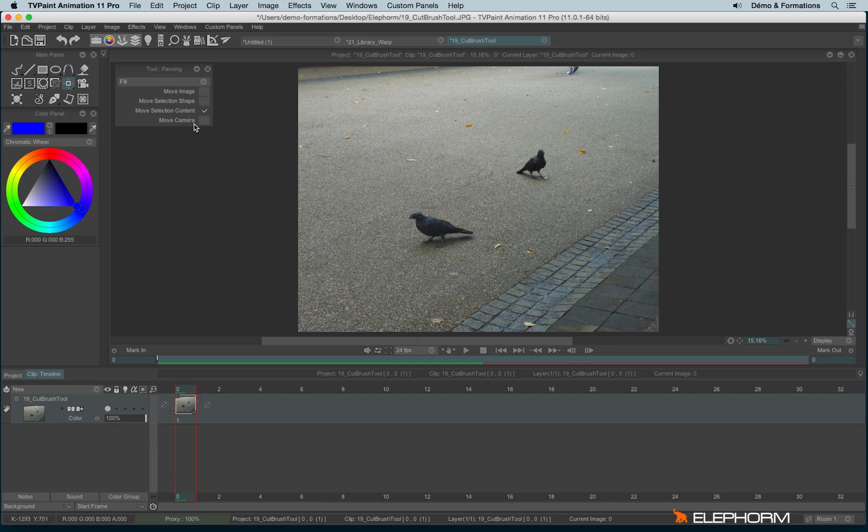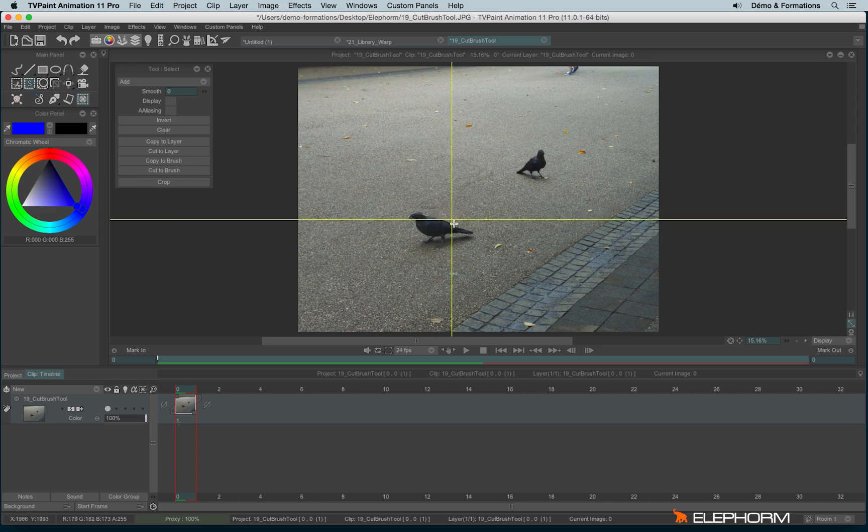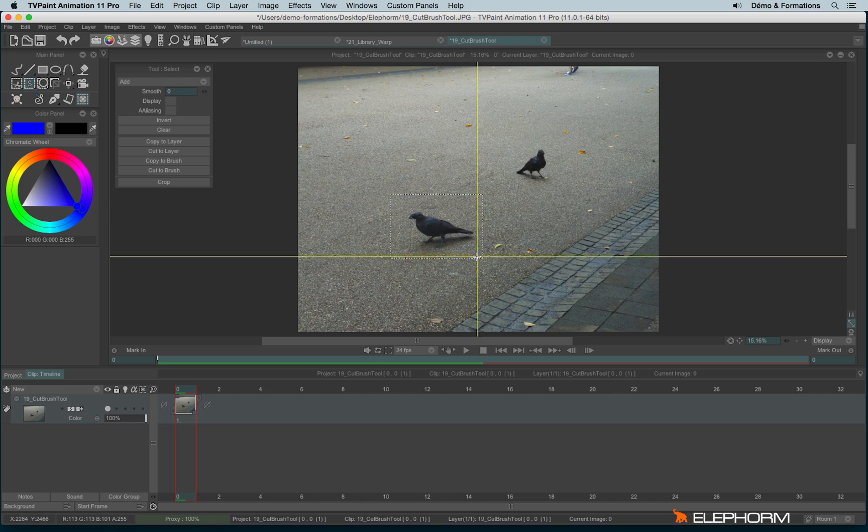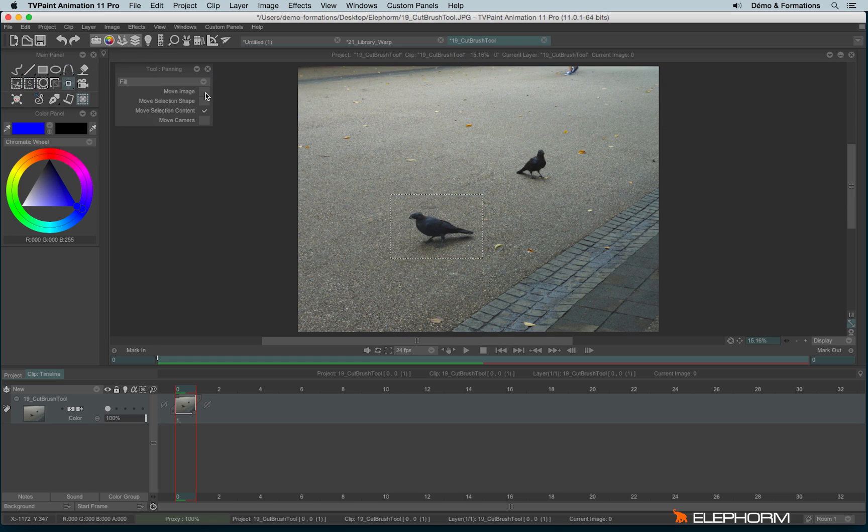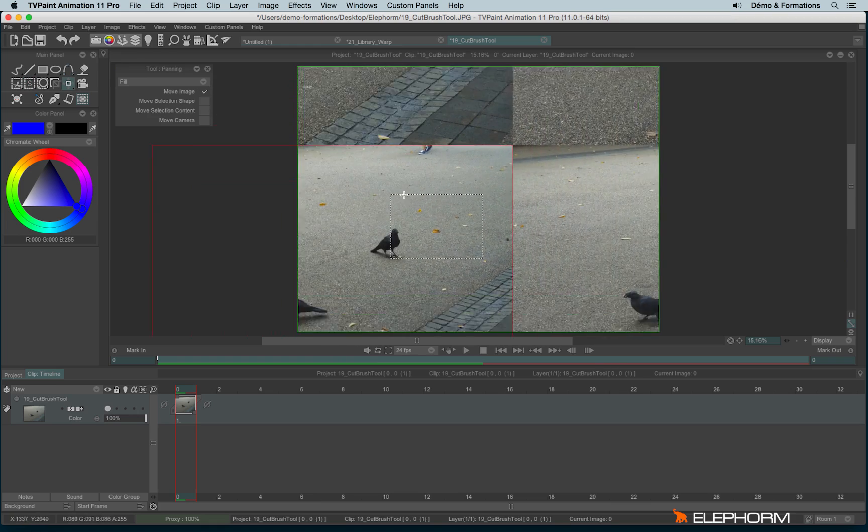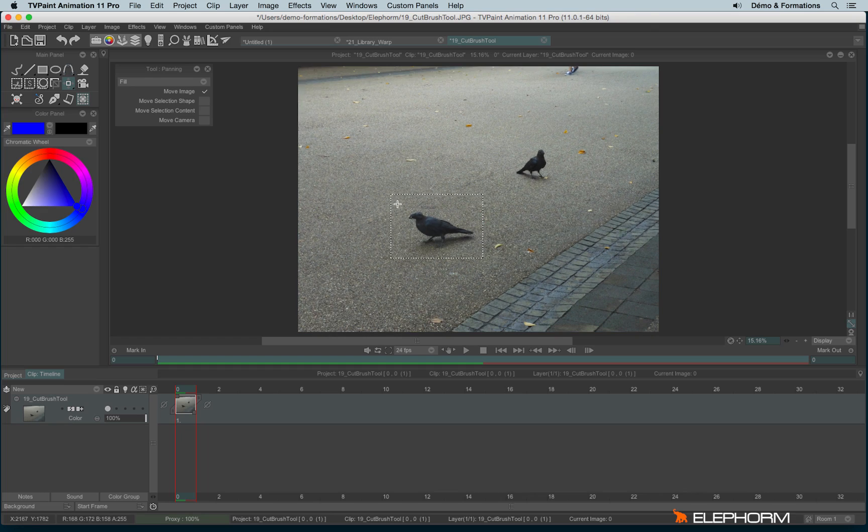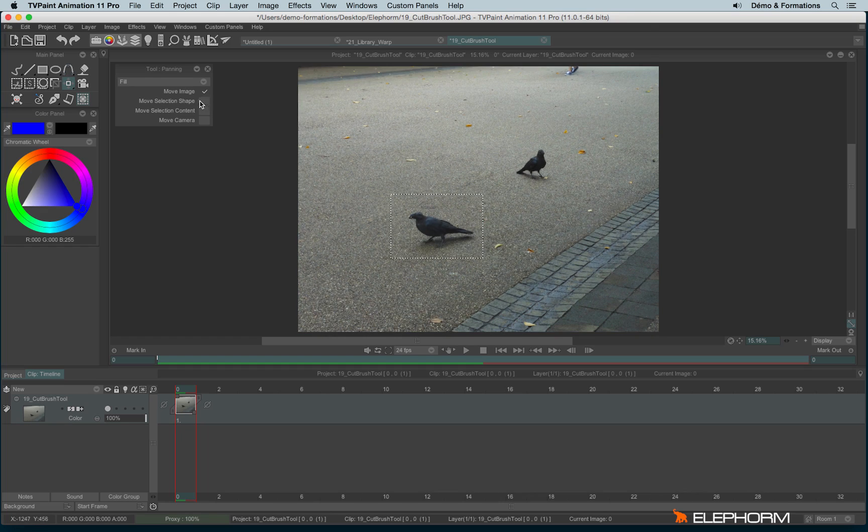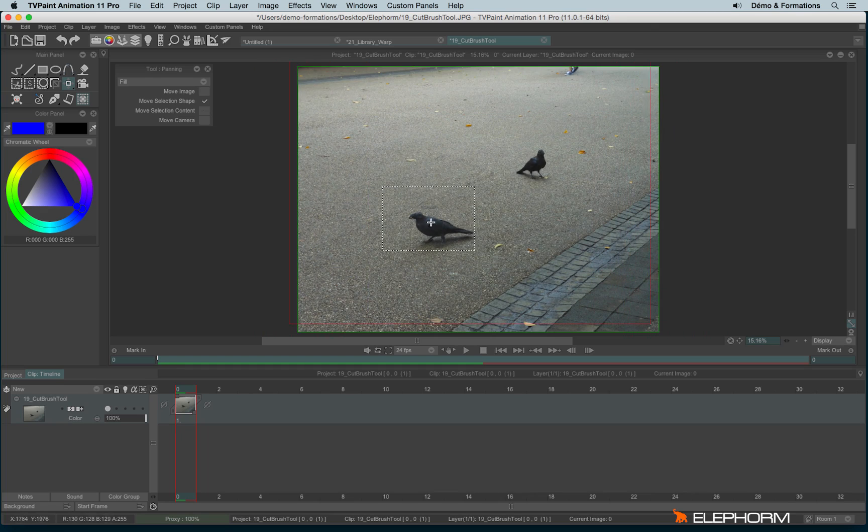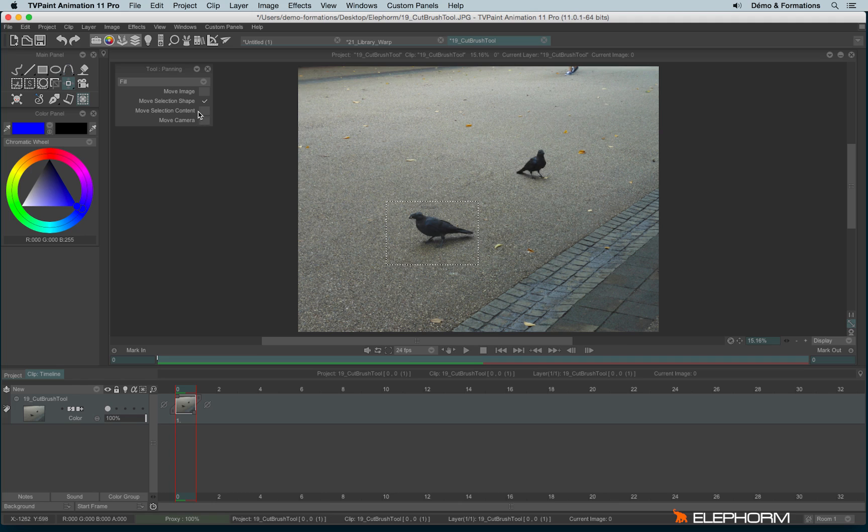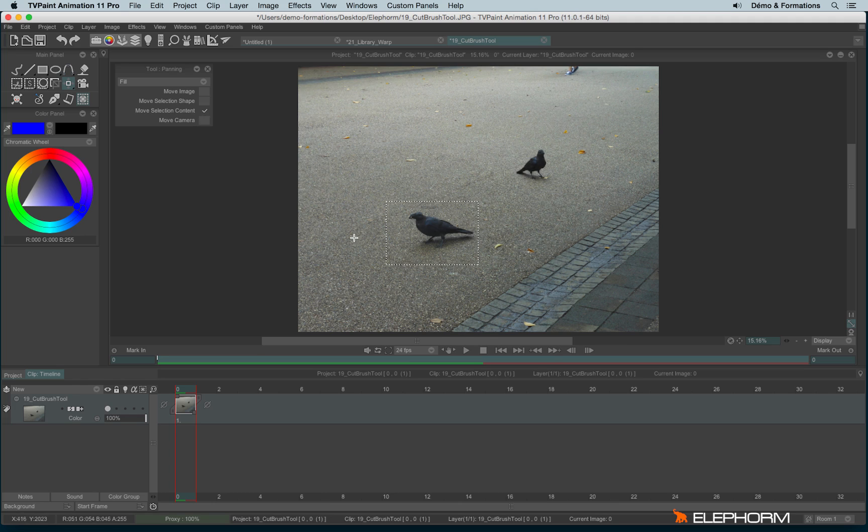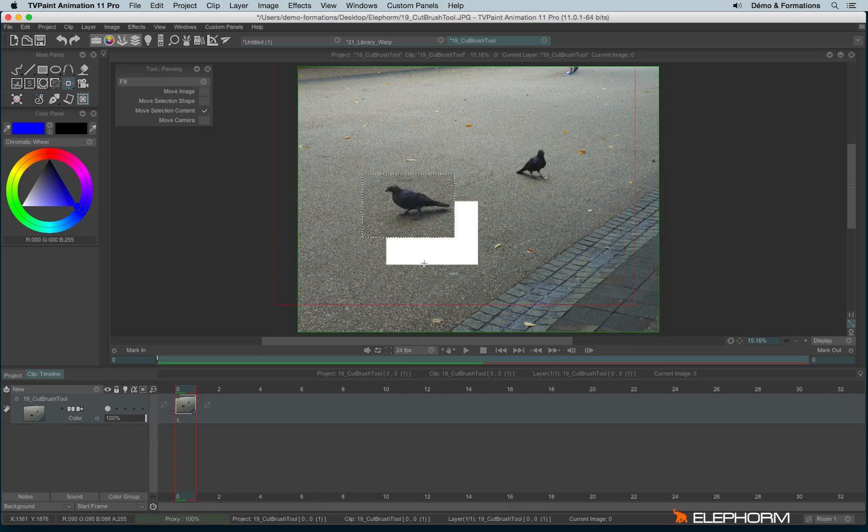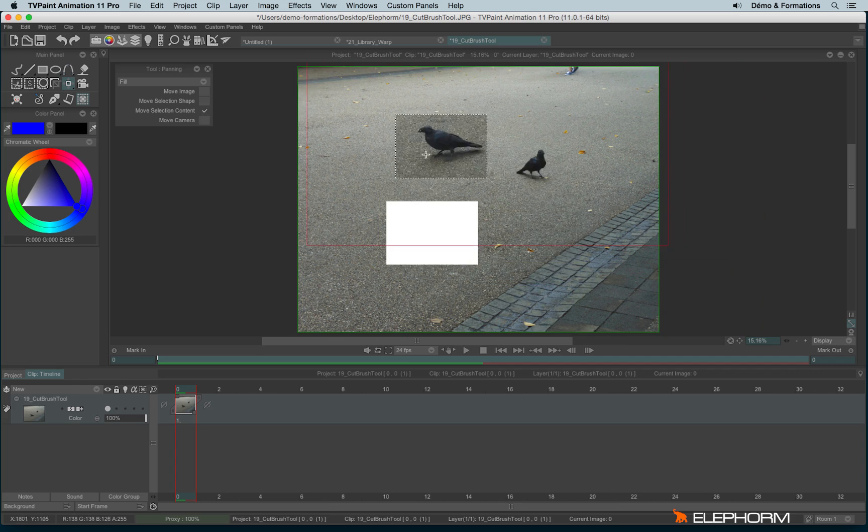Move Image, Move Shape, and Move Content make sense, especially when you have a selection. If I click on Move Image, I will move the image without affecting the selection. If I click on Move Selection Shape, I will move the selection shape without affecting the image. And if I click on Move Selection Content, I will move the selection and its content at the same time.